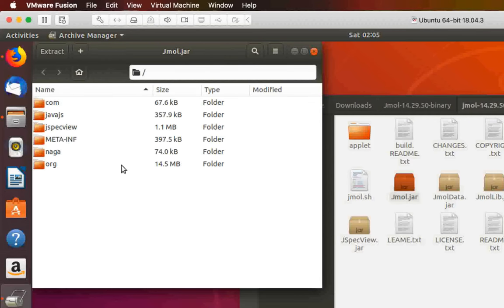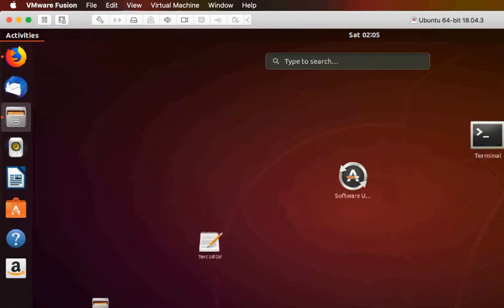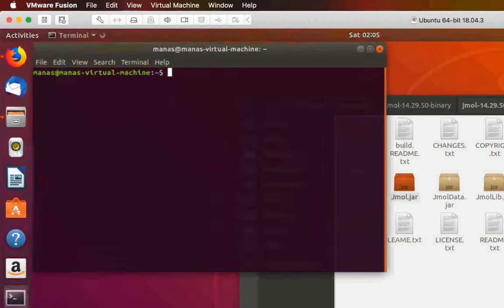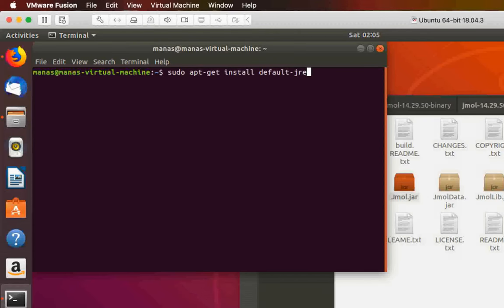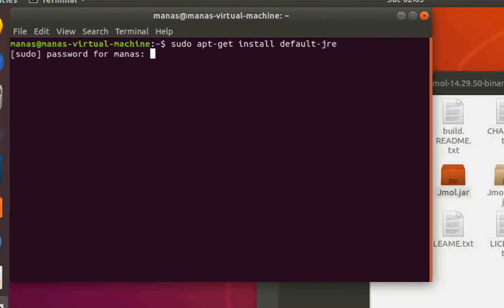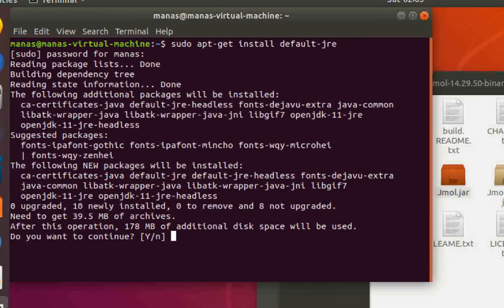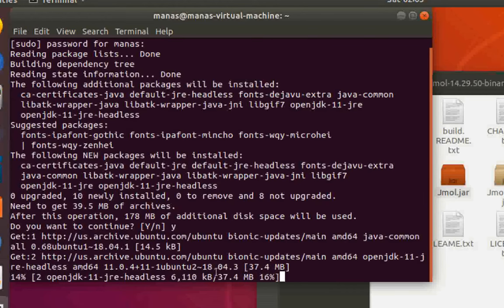In order to get this to run, you need to open the terminal, make sure you're connected to the internet, and install Java by giving the command: sudo apt-get install default-jre. Then enter your password and click yes to install it.